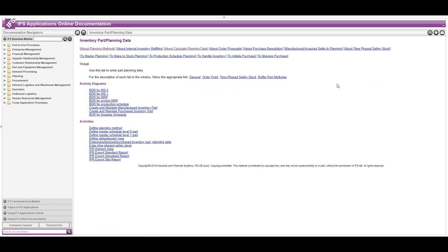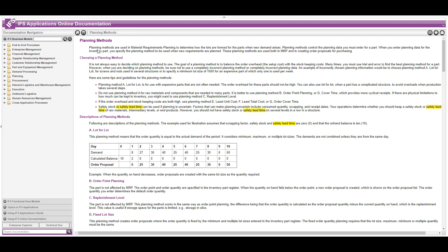Outside of lead times on the inventory part, there's always the planning data tab on there. Another place I've pointed customers to a lot over the years is the 'about planning methods' section and some of these other 'about' information areas. A lot of times customers are like, I'm just going to put a planning method of A on my inventory part — lot for lot — which is great, it works and is probably one of the more popular ones.